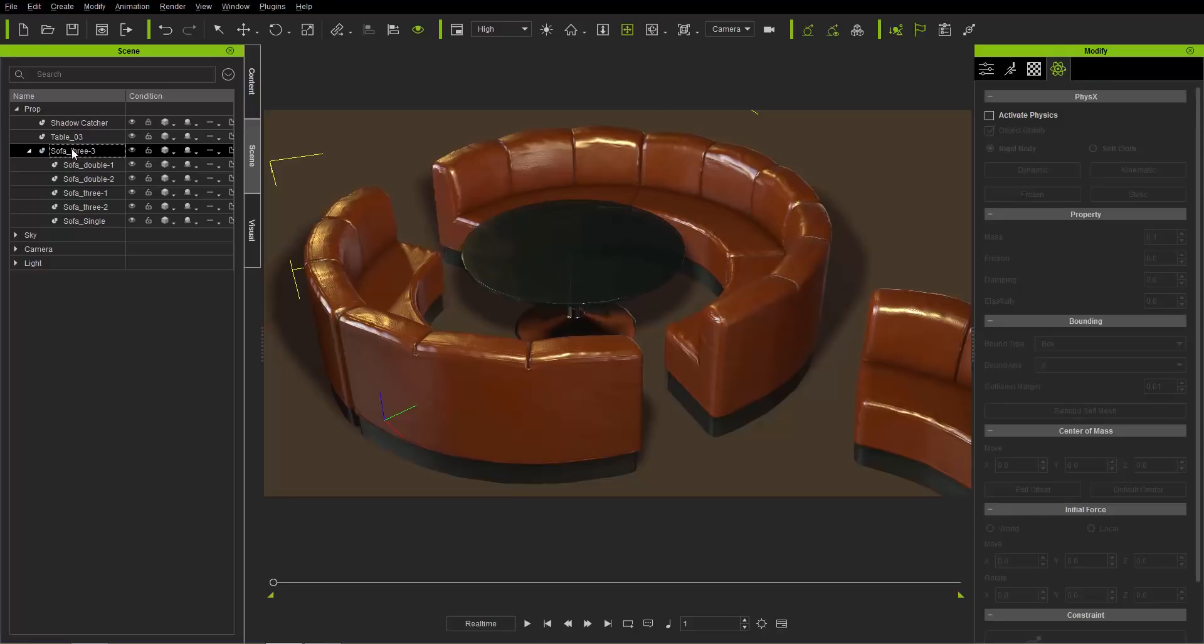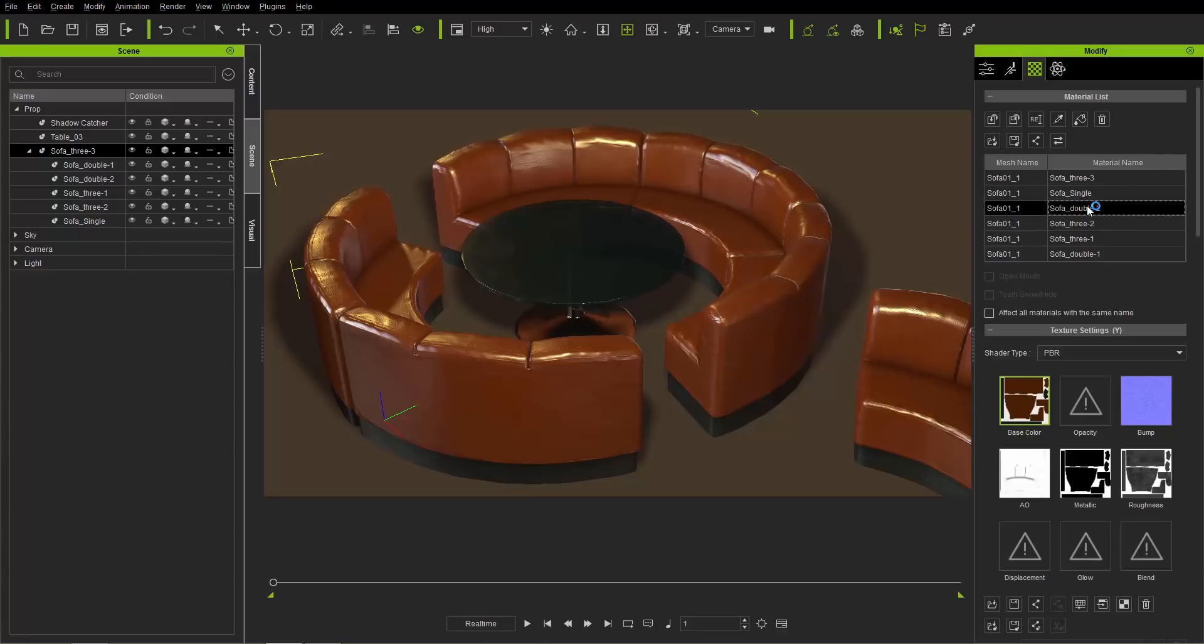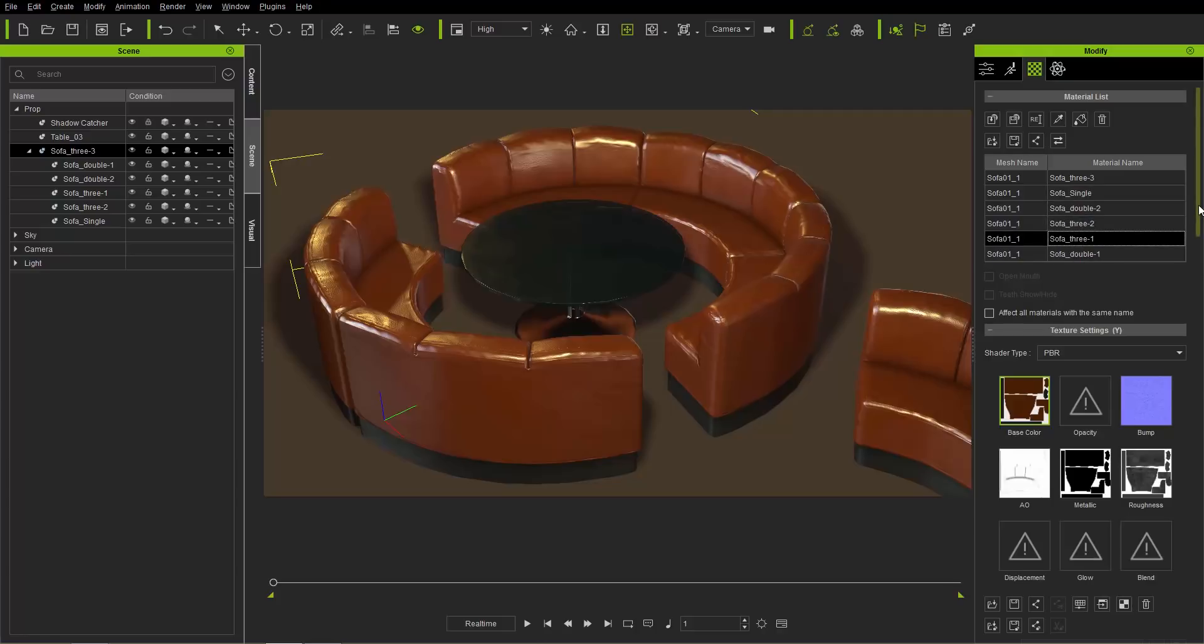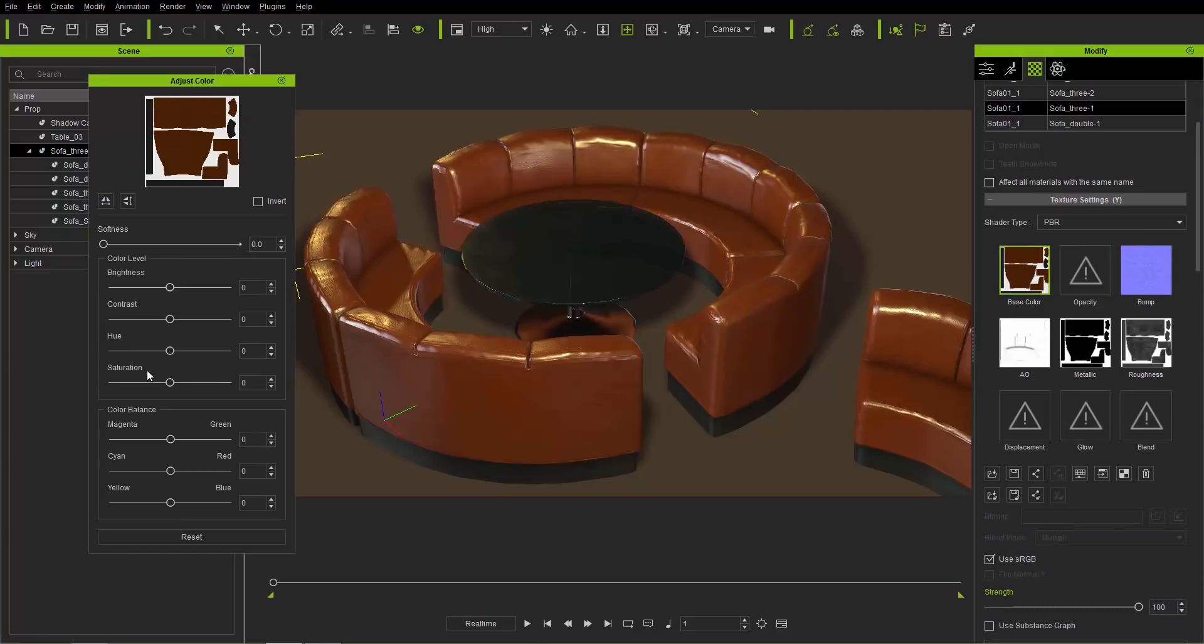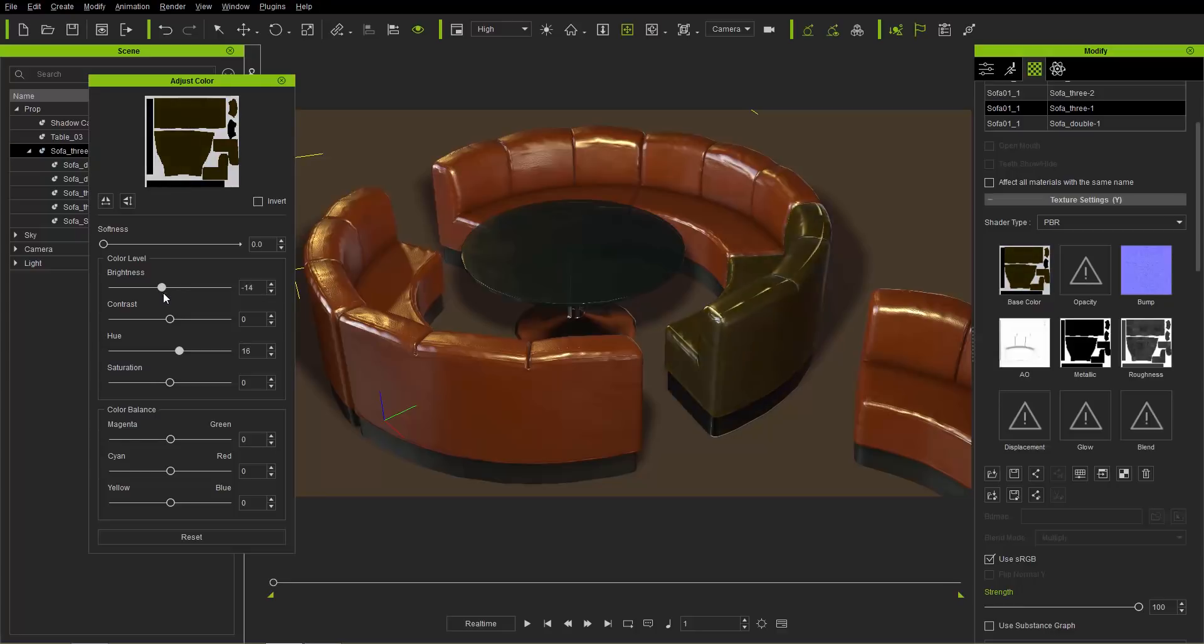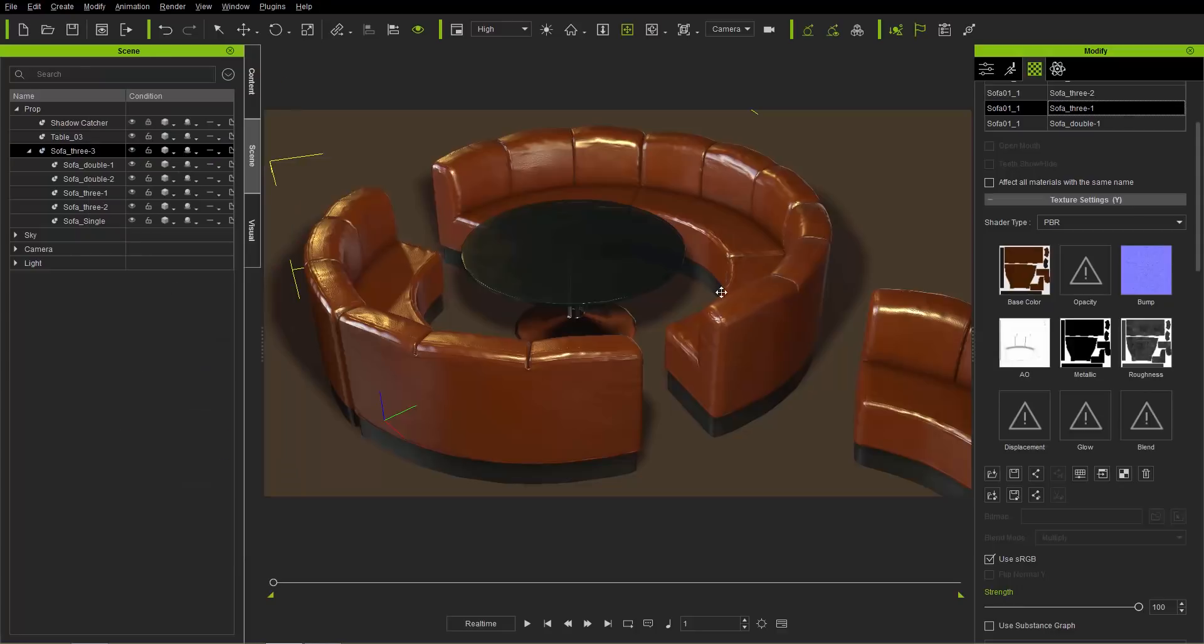If we select sofa 3 and go to our materials, you can see we have all the different sofa sections in the mesh list as independent. If we wanted to modify any one of these sofas, we can do that from our material list now. We'll go to base color and adjust that one. You can adjust it to whatever value you want. Let's press reset and set that back.